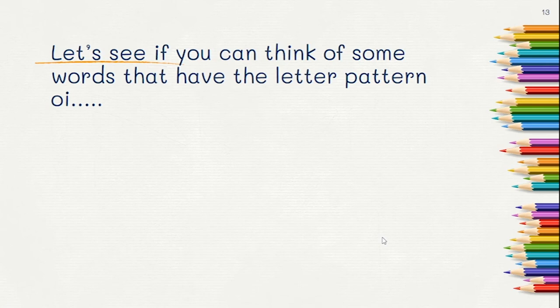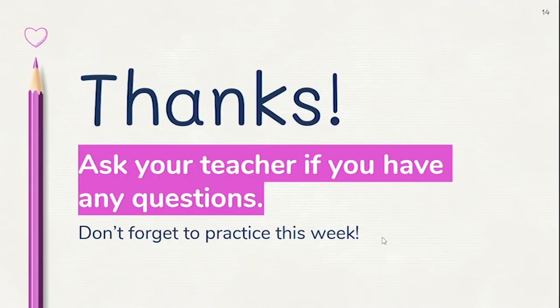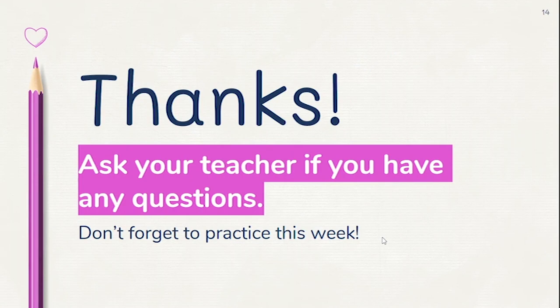Great job thinking of words with the OI sound within the word. Remember, ask your teacher if you have any questions, and don't forget to practice.